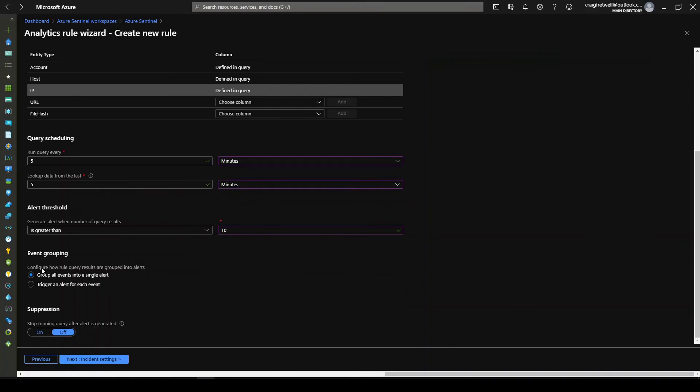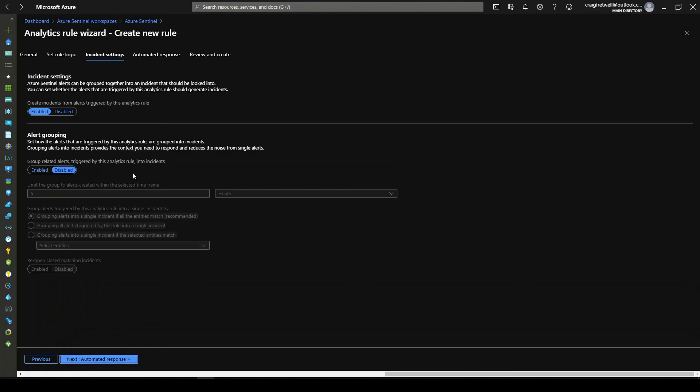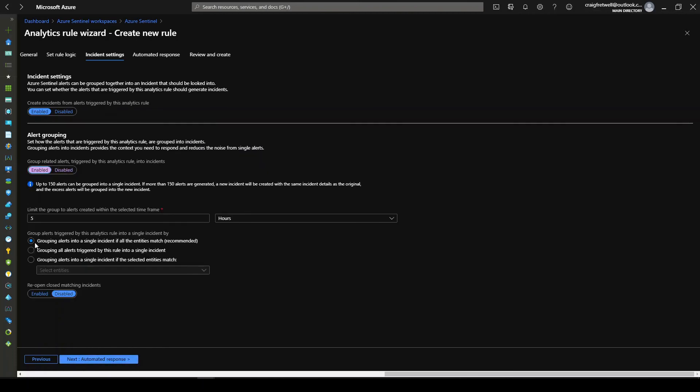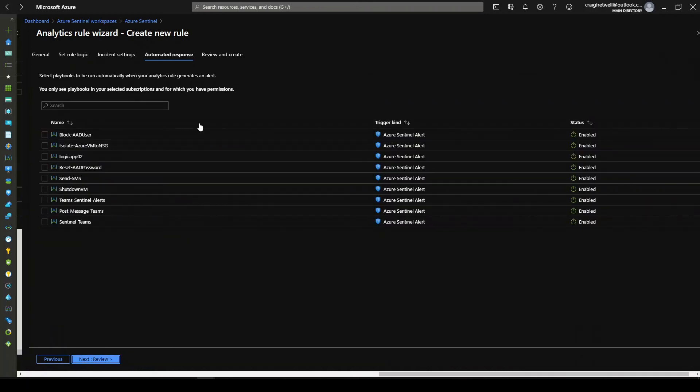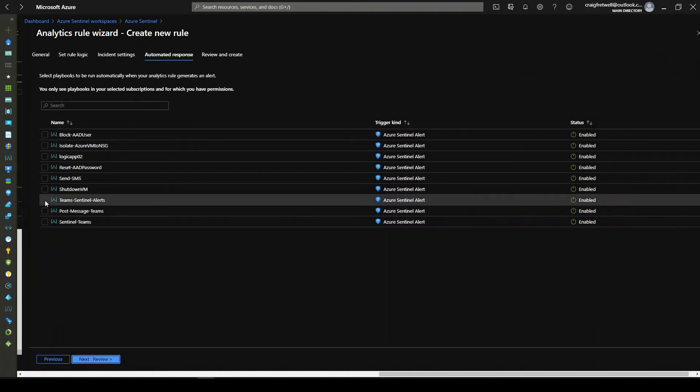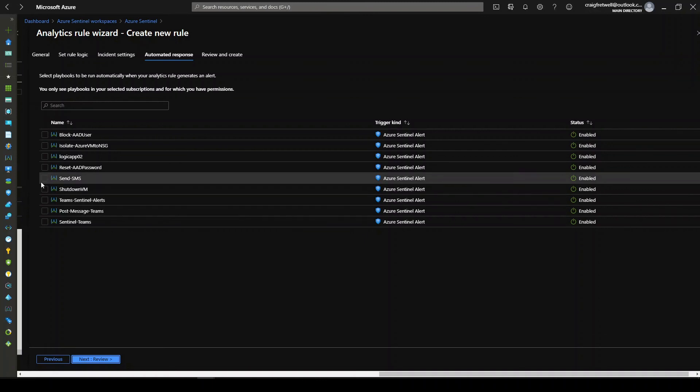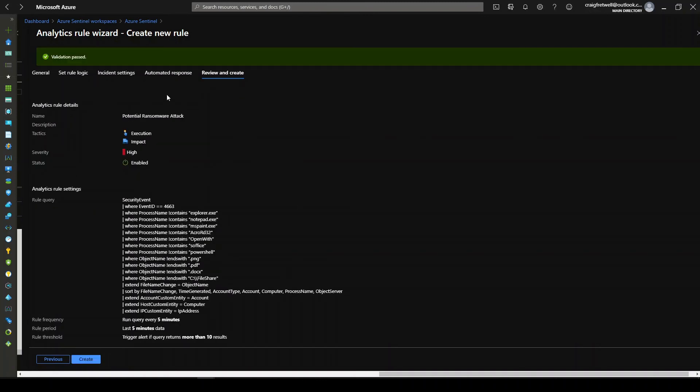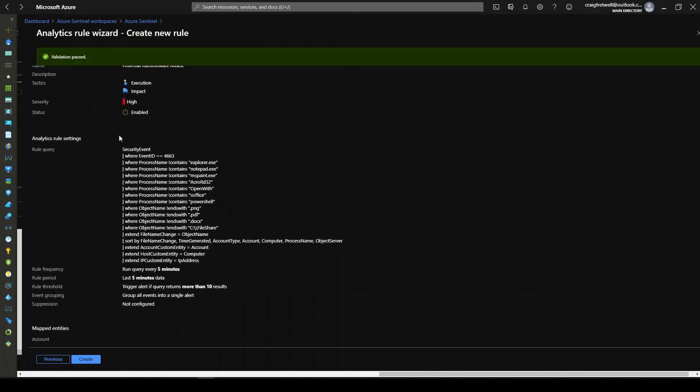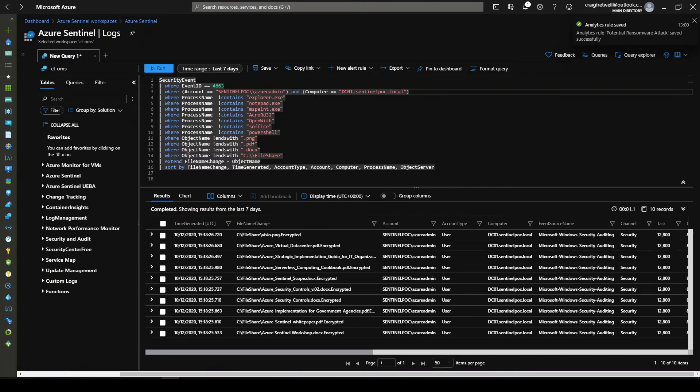And then I want to group all them into a single alert. I'm going to go next. I'm going to enable grouping as well for five hours. Let me just put that to 8 hours, so for a day. Automation response, let me select send an SMS. Validation passed. Okay and create. Okay so now that's created.